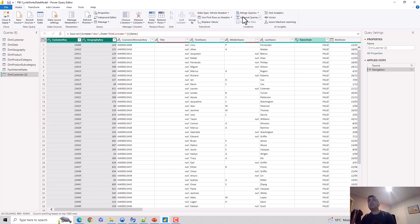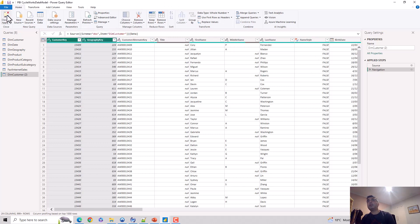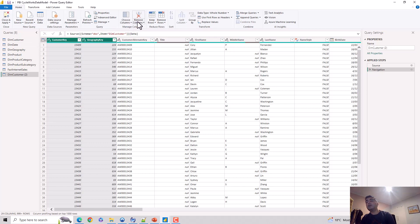You go to the Power BI Desktop, click on the Transform Data option, it brings you to the Power Query editor. On the Home tab, under Manage Column options, you've got the remove columns option.